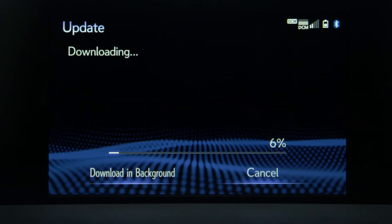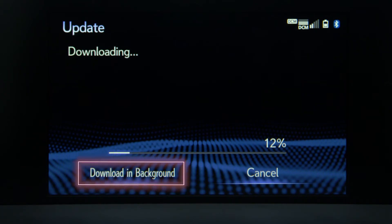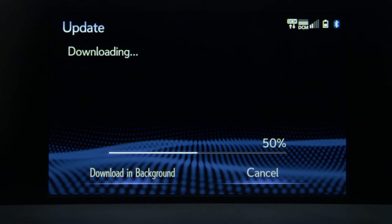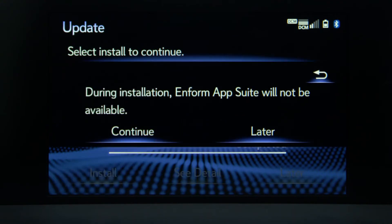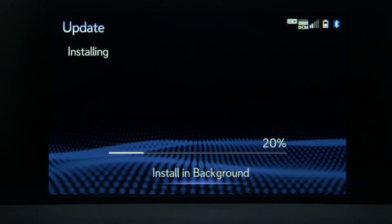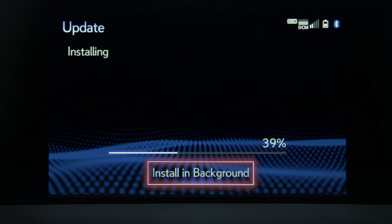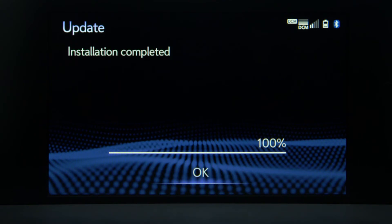A progress bar will display the download's progress. You have the option to download in the background. Click Install when completed, then select Continue. A progress bar will show below, and you have the option to install in the background. Select OK when complete.